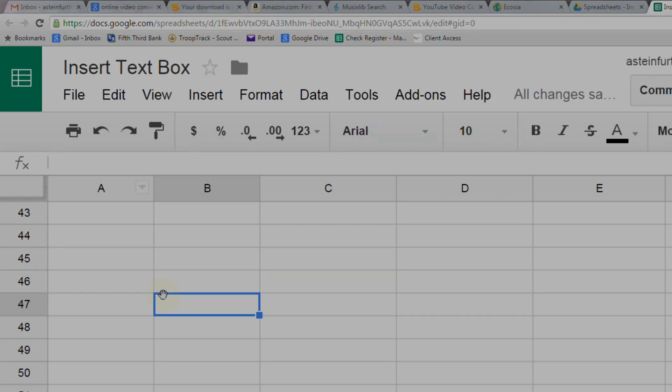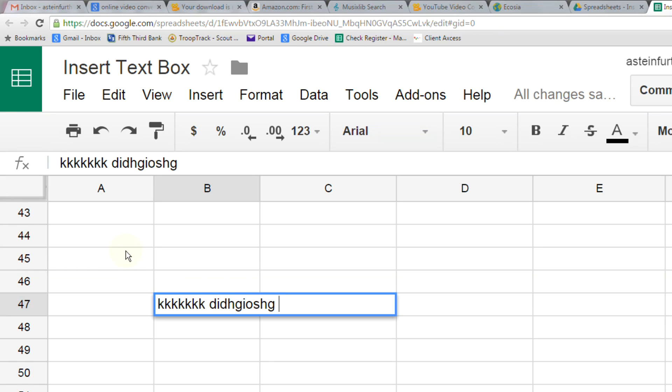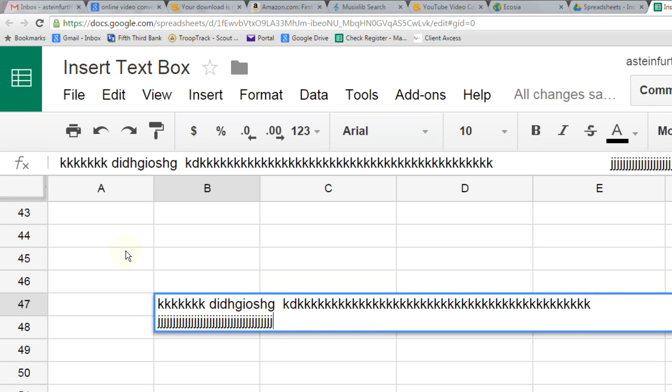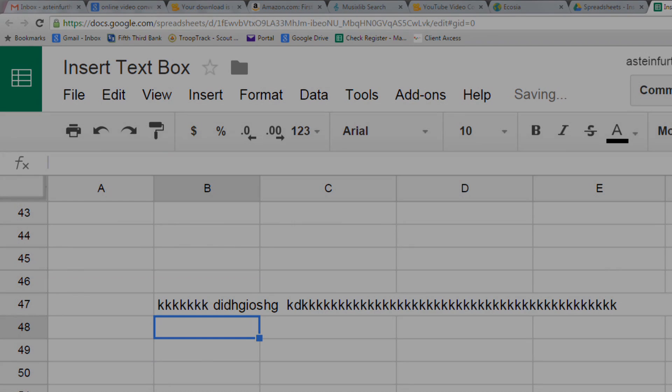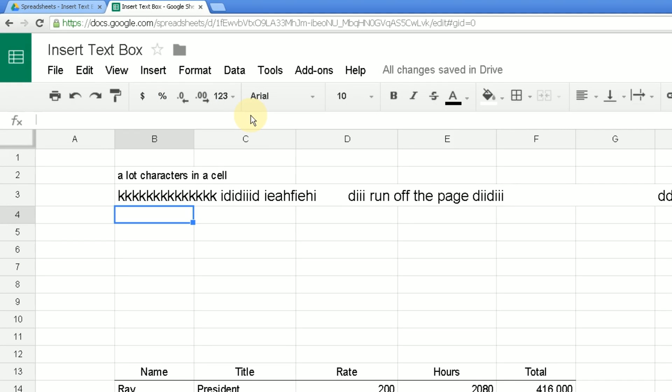If you want to put a really long line of characters, maybe a big sentence, it can even run off the page. Google Sheets isn't smart enough to word wrap it. It'll just keep it like this. It looks ugly, it's hard to read, it doesn't really work very well.